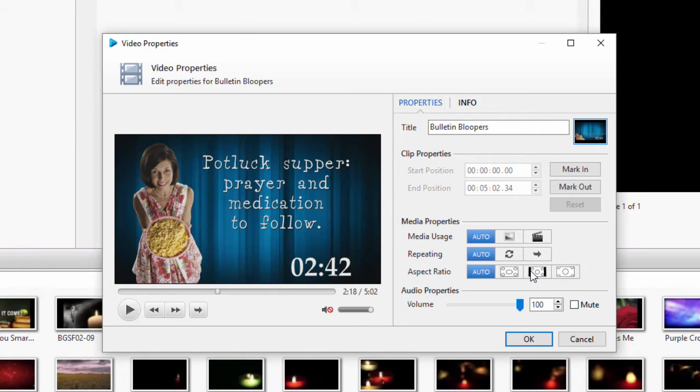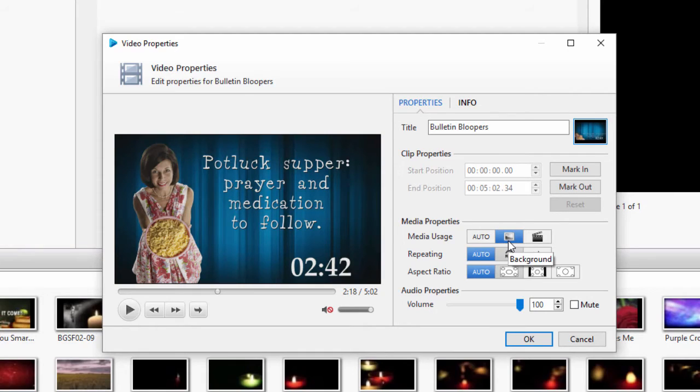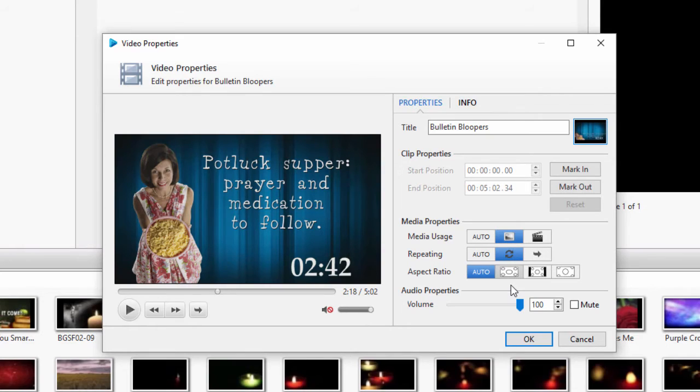Any of these properties can be changed, but any that are left on auto will still be determined by how it's used. If you change this video to a background and leave the rest on auto, even if you go live to the video by itself, it will loop and stretch. If you change the repeating to on, any time you go live to this video, whether it's a background or a foreground, it will loop.